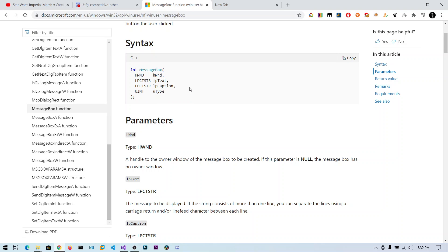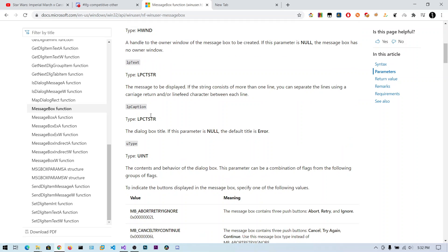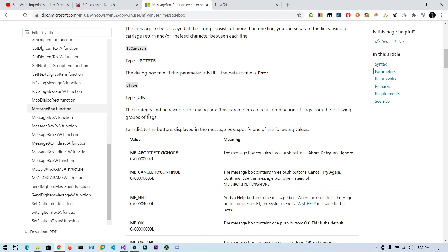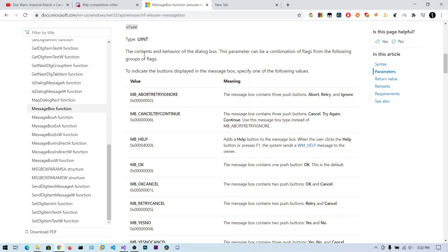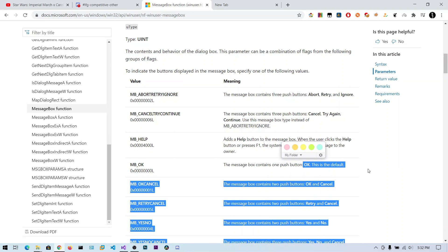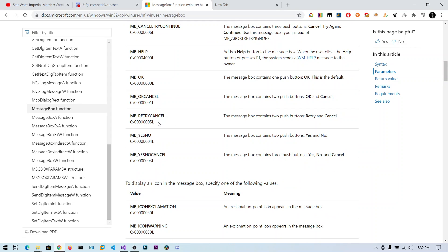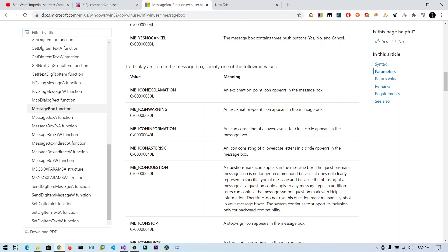You can see the description here. If you put MB_OK (MessageBox underscore OK), it will just create the push button OK. This is by default. You can see OK/Cancel, Retry/Cancel, and there are many options for this parameter.